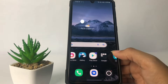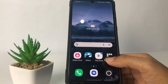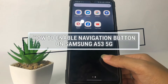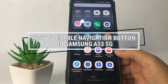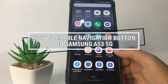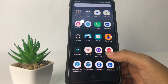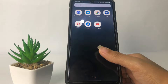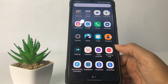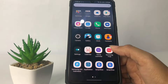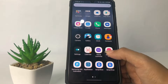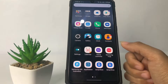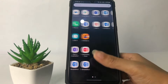Hi guys, welcome back to the Spot Area channel. Today in this video I'm going to show you how to enable the navigation button on Samsung A53 5G. Before you continue, I hope you like, comment, and subscribe to support this channel, and don't forget to hit the notification bell. Without further ado, let's get started.